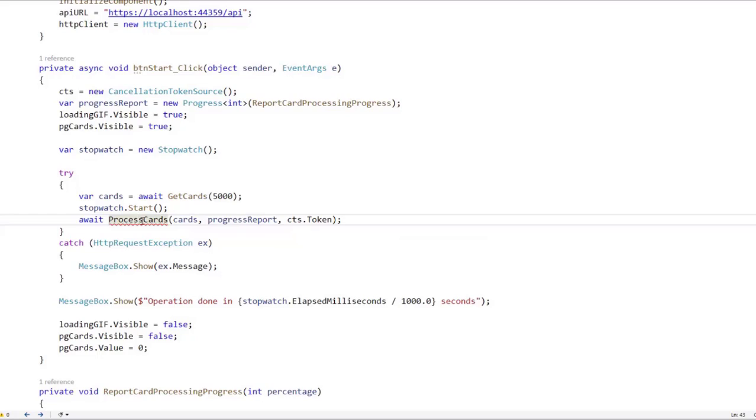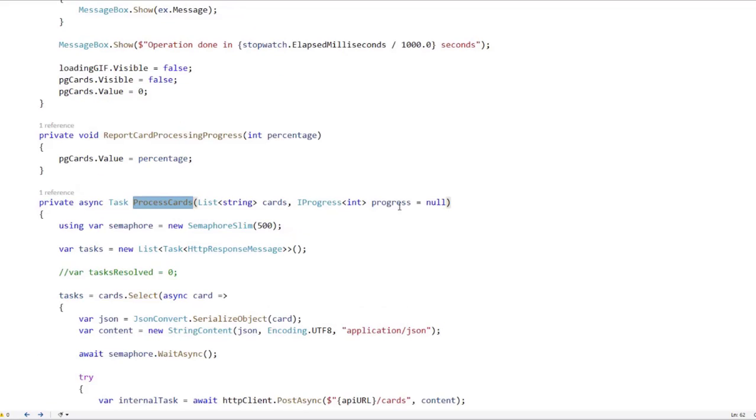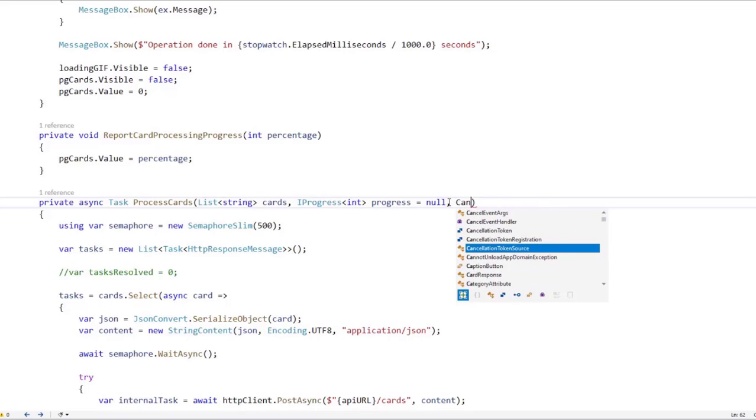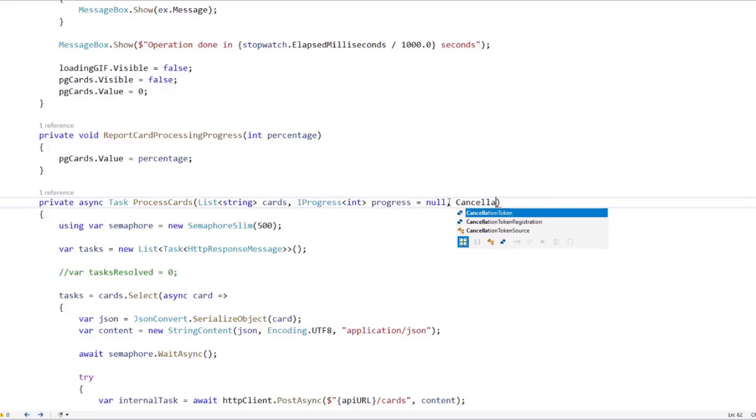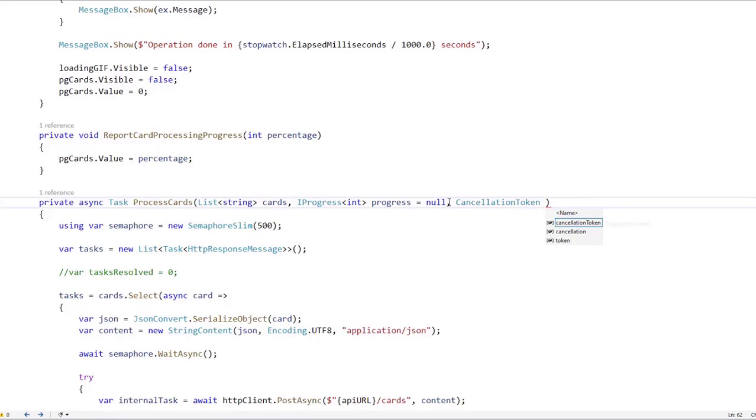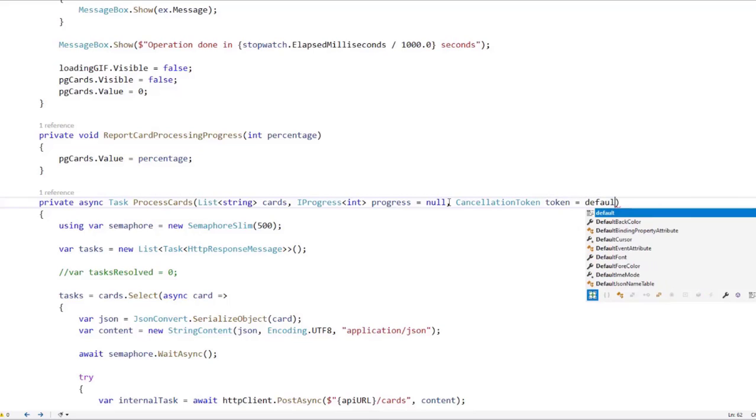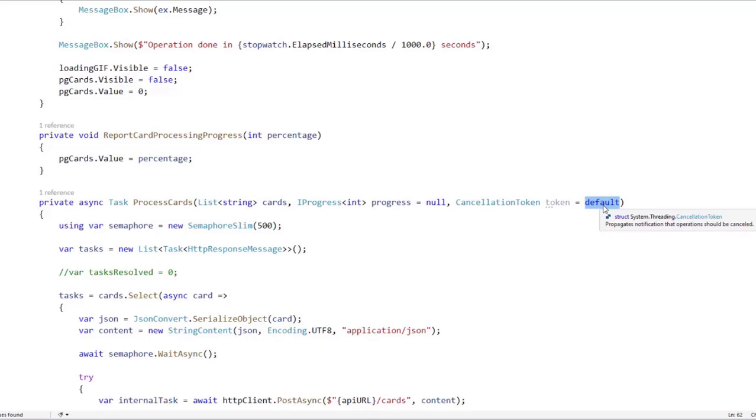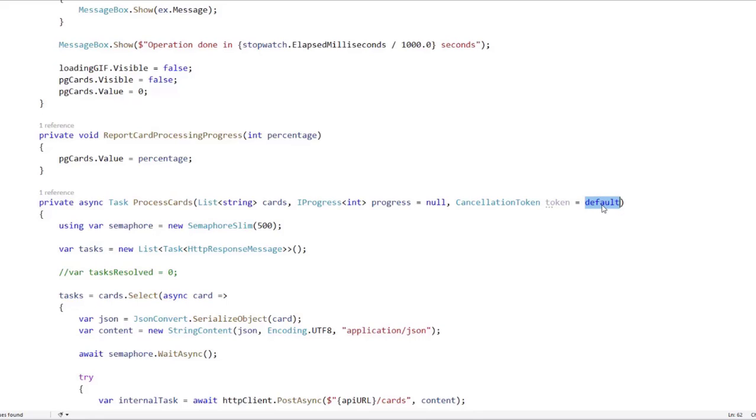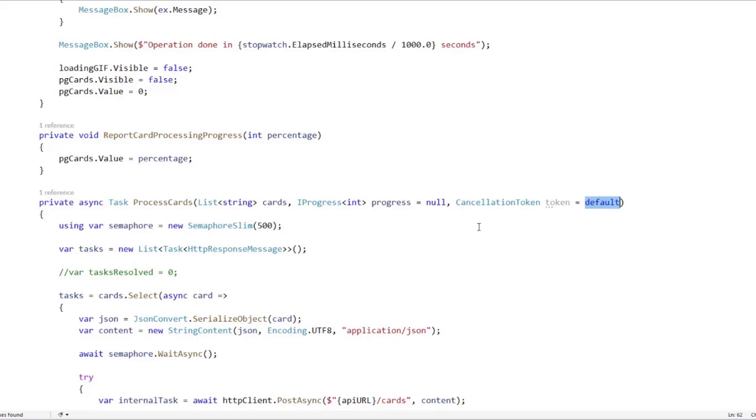And now let's go here to process cards. And we need to declare the parameter that represents the cancellation token. So let's say cancellation token. I will just name it token. And I will say equal to default. And we're going to say here equal to default because this is going to be the default value. And the default value is going to be a dummy cancellation token.